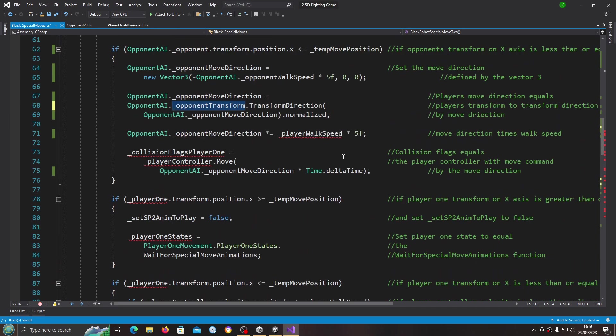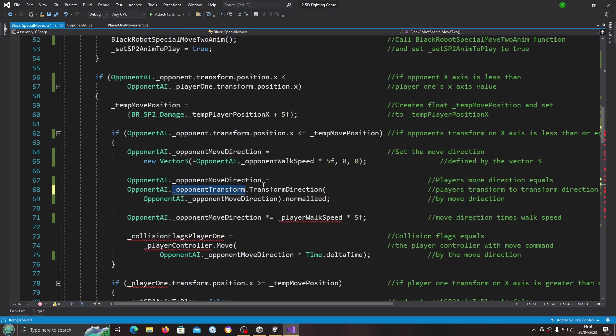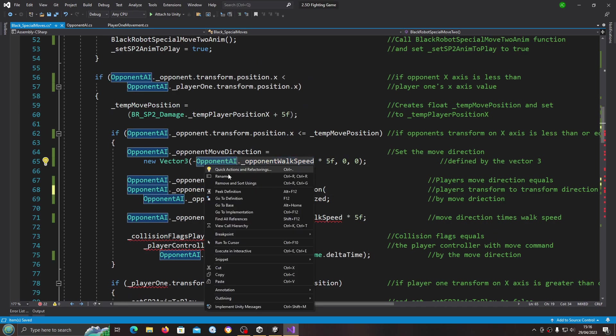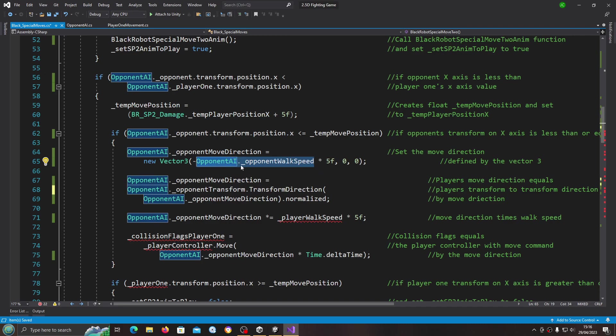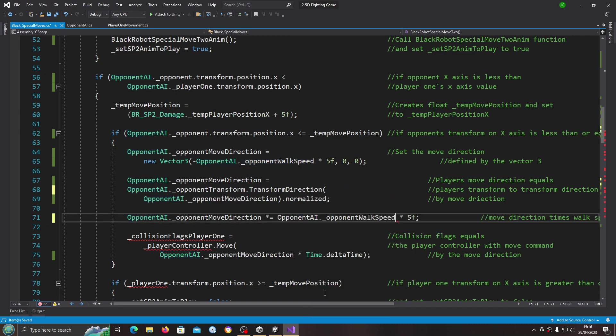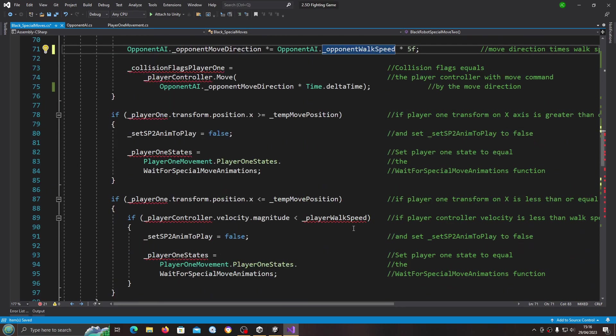We're definitely getting down the errors now. In fact I'm going to copy opponent AI dot opponent walk speed again. We can copy this over the player walk speed.